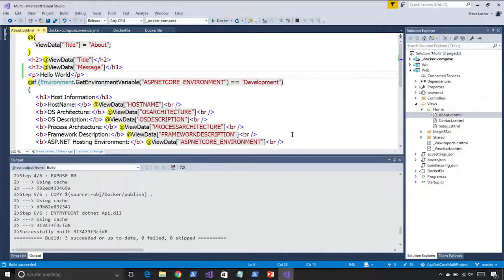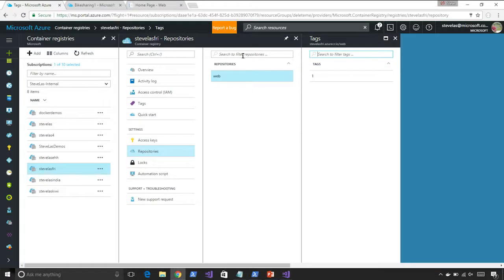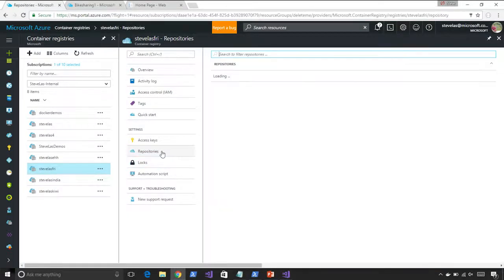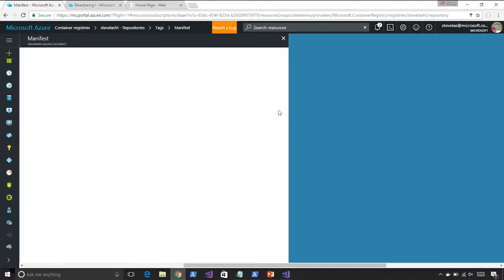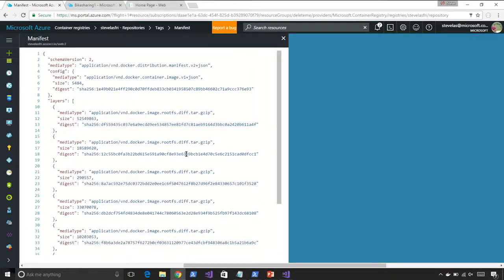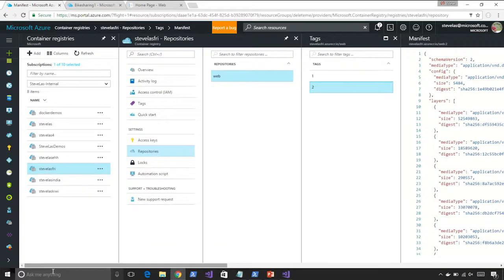If we come over to the portal, we should see web, and I should see tags one and two when you click on that. There it is — one, two. And if you click on the tag, you see manifests — all kinds of other details, the internals of what got stored.